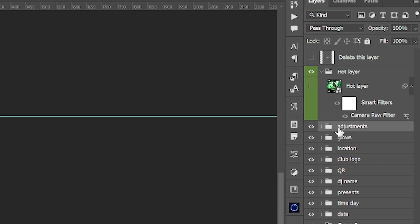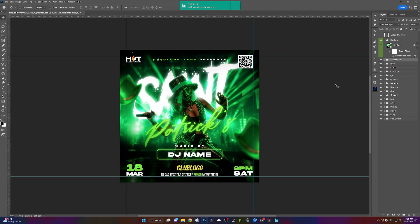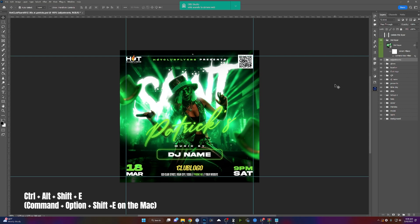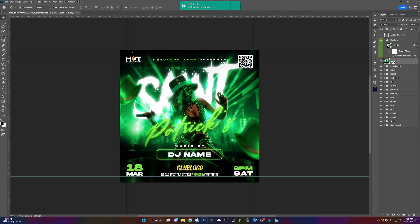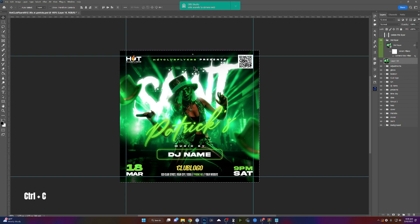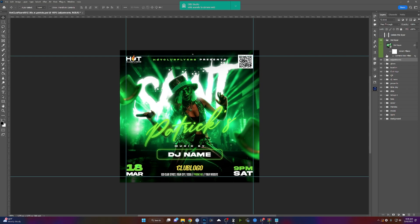On top of it, we're going to flatten the flyer. Press and hold Shift+Ctrl+Alt (or Command+E) and that's going to create the layer of the flyer. Then click Ctrl+A to select all, then Ctrl+C to copy the flyer, Ctrl+D to deselect, and you can delete this layer.